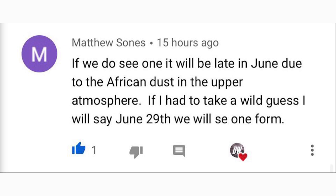For today's comment of the day: do you think we'll have another tropical storm in June? Matthew Sones said if we do see one it'll be later in June due to African dust in the upper atmosphere, guessing around June 29th. From yesterday's video, there is a favorable period for tropical development but very dry air moves in — towards the end of June or the very first week of July that dry air may move out, potentially creating a sweet spot for a tropical storm to develop. We'll have to watch that closely and I'll be here to track it with you. Thanks so much for watching — be sure to share it with your friends, family, and social media.